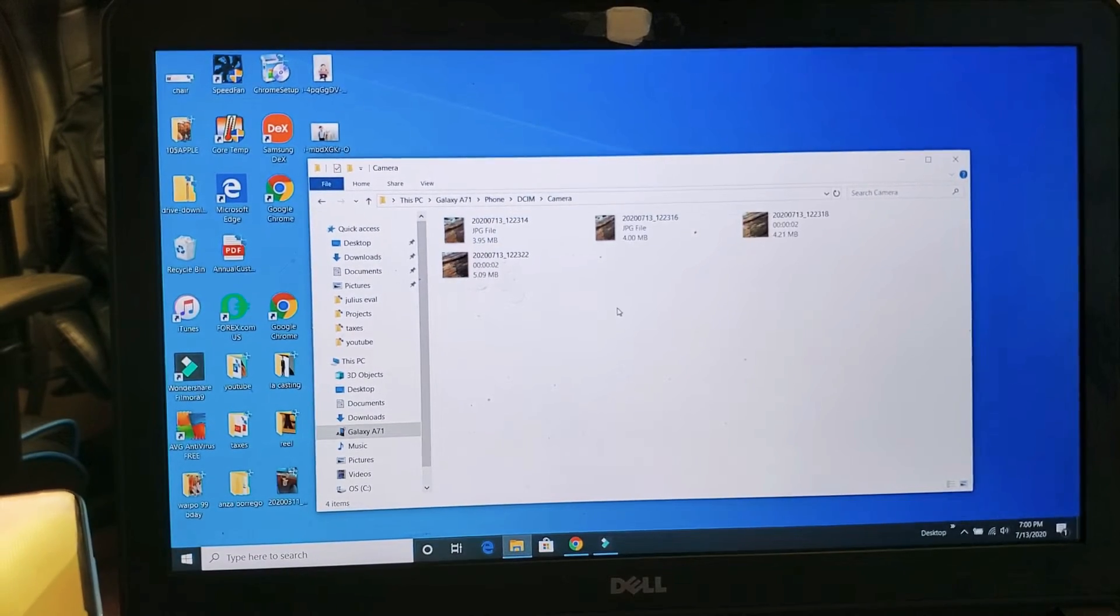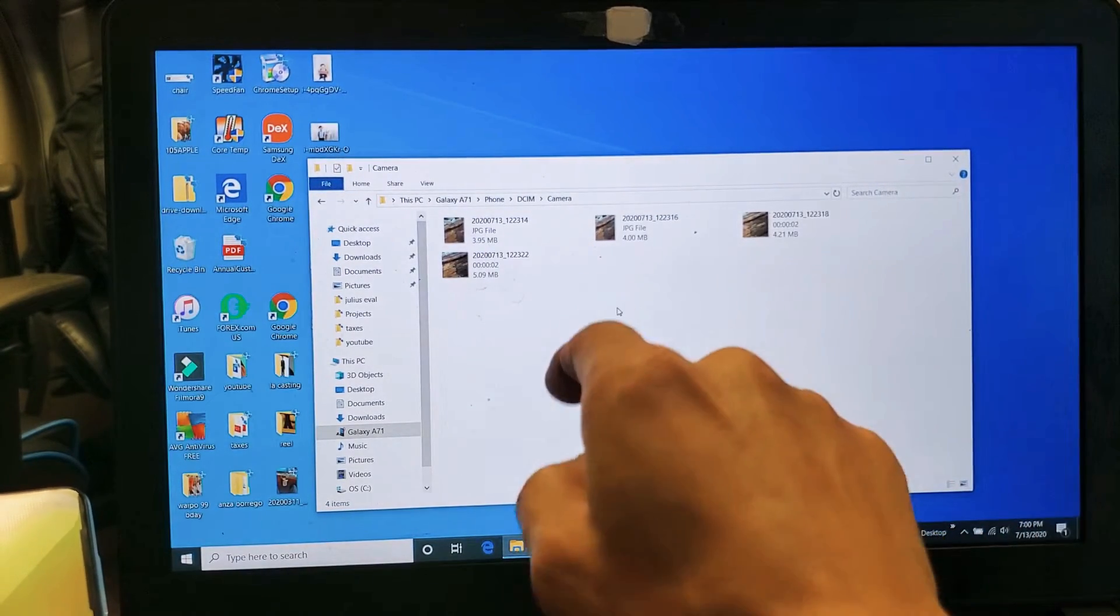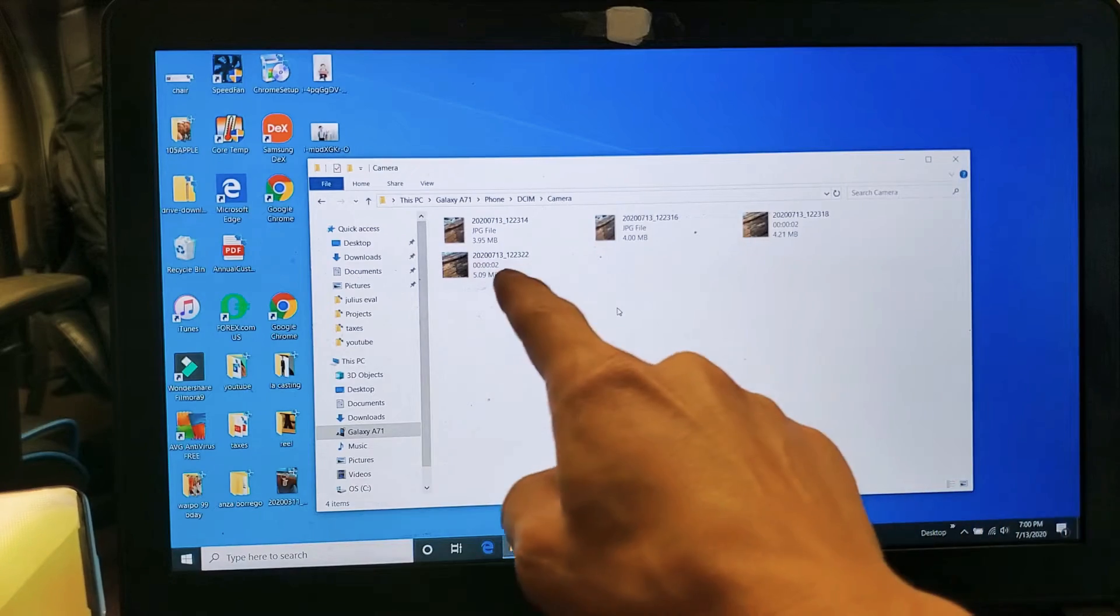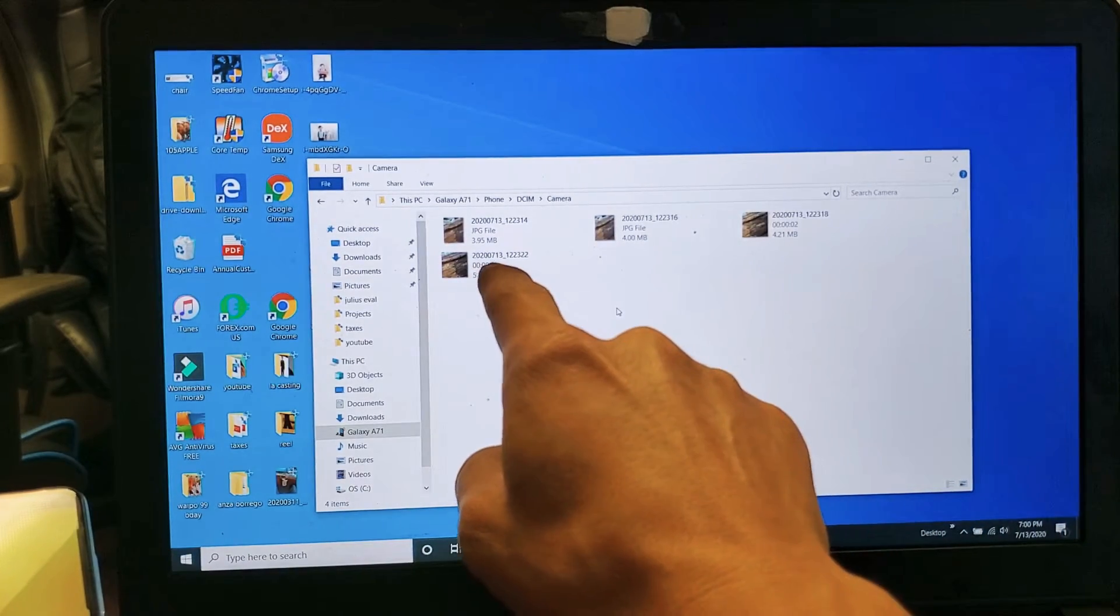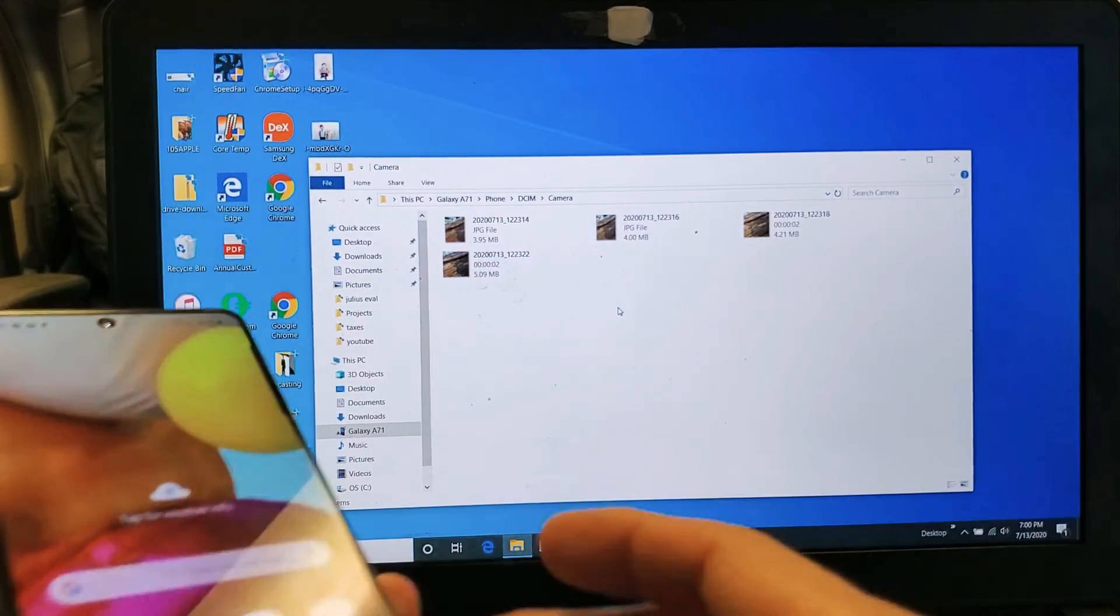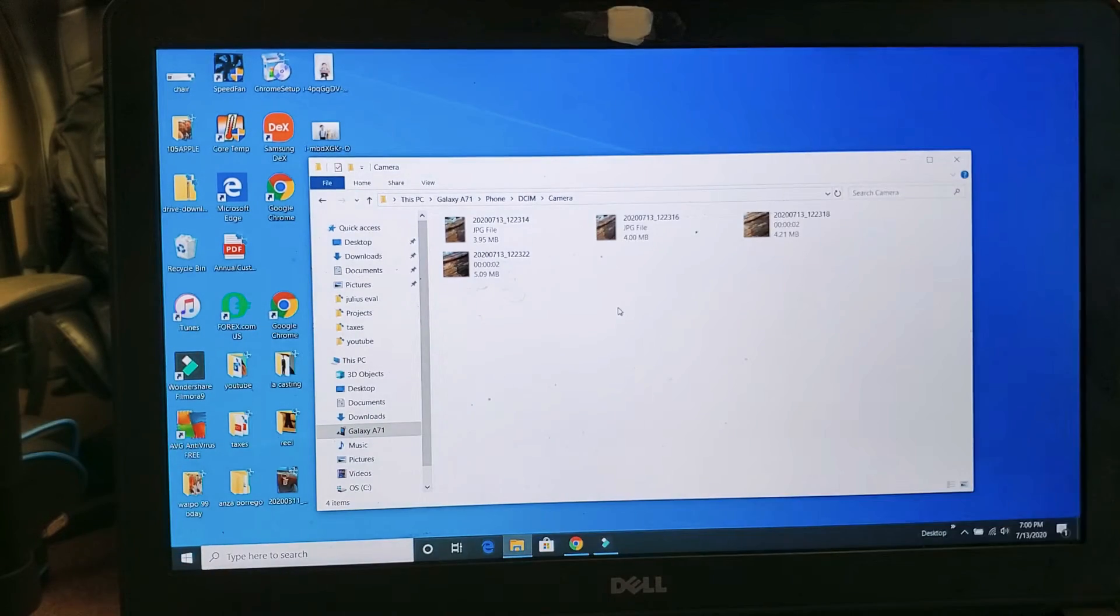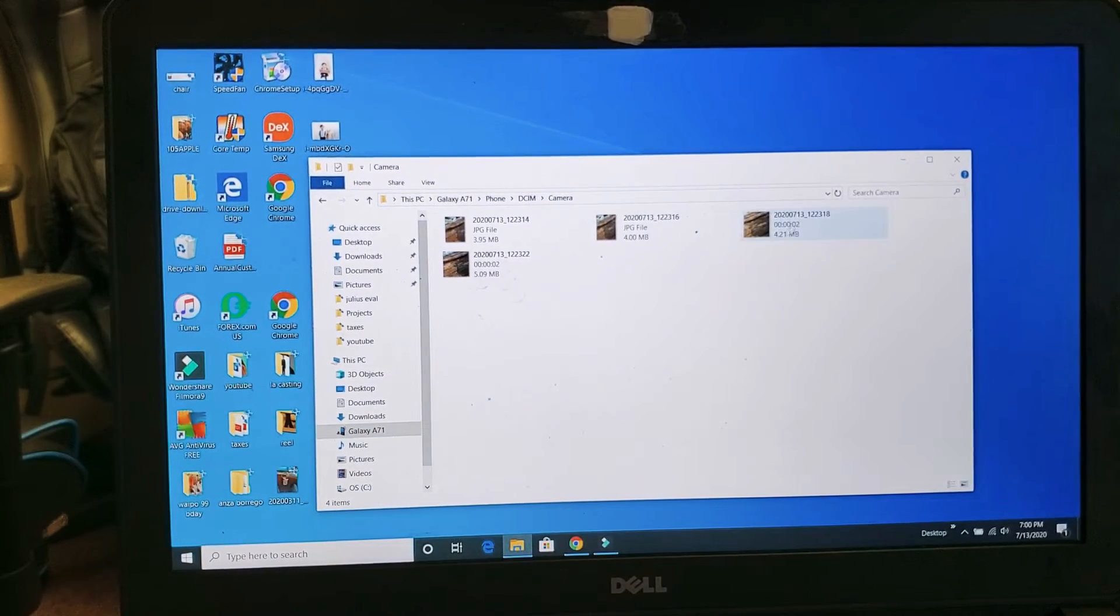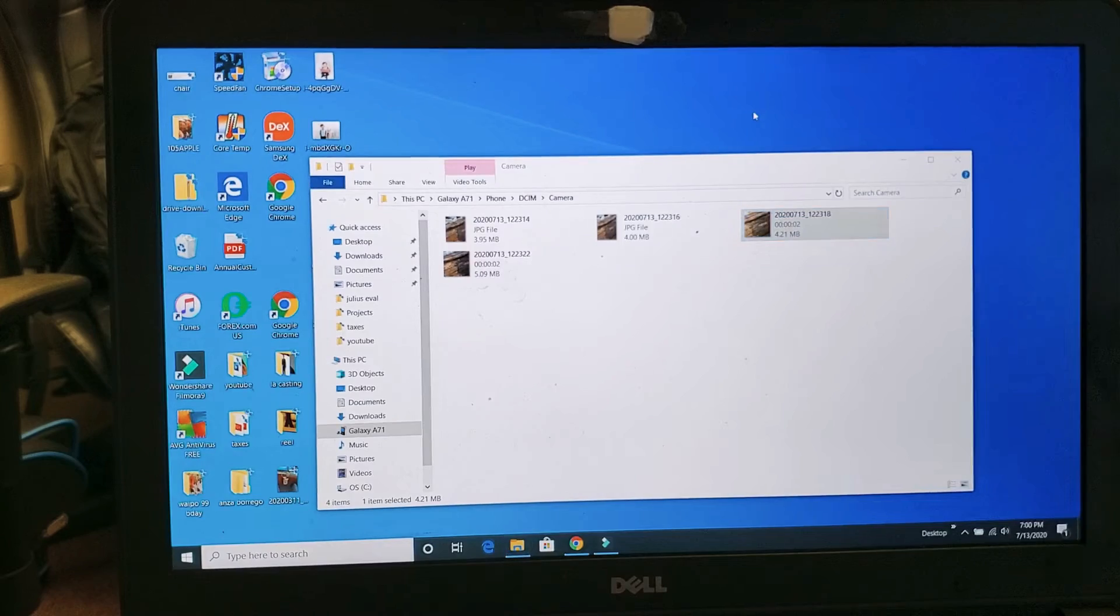If I double click on that, you can see I have some JPEGs, which are photos, and some videos as well. You can tell by the timestamp on there. Now if you want to transfer it, you can just drag and drop it onto your desktop, one image or video if you want.